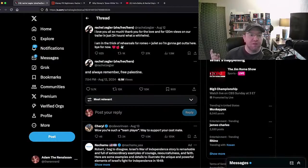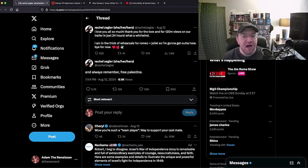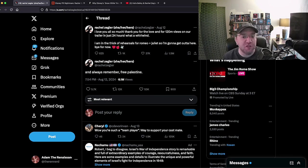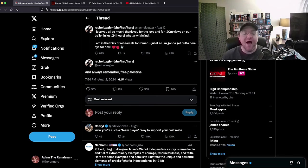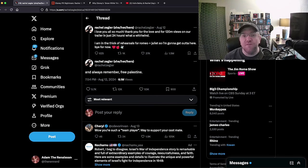It is no surprise to me that just last night Rachel Zegler stepped in it. What am I talking about? Very simply put, she begins the marketing for some play she's in, some Romeo and Juliet thing, and then she says this. First she says, 'I love you all so much, thank you for the love and over 120 million views on our trailer in just 24 hours. What a whirlwind.'